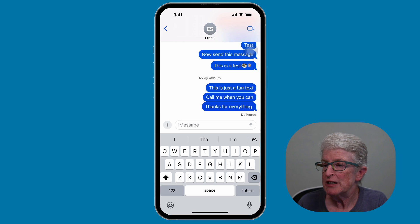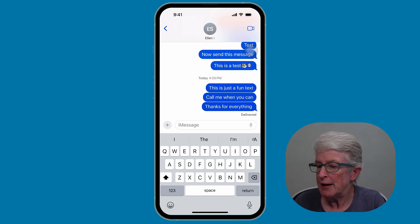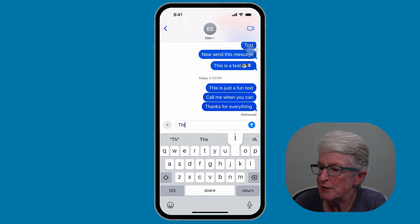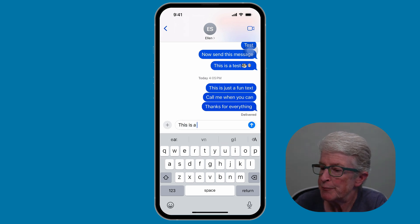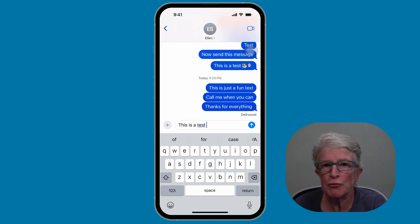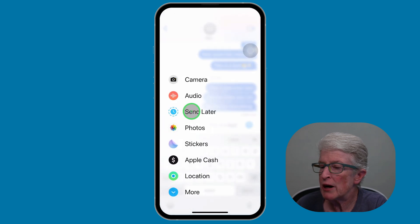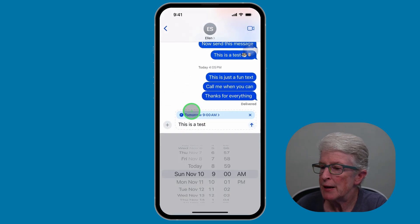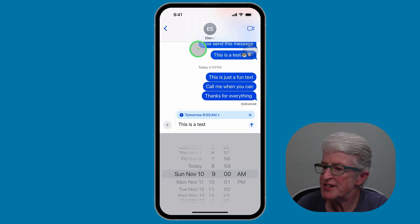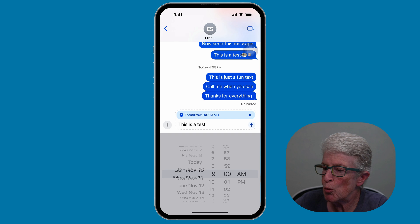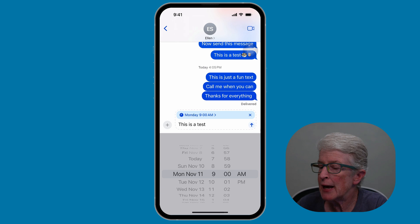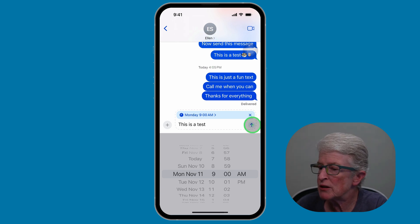Let's take a look. So I have a message opened, and I'm just going to type in a quick 'this is a test.' And if I want to send this message at a particular date and time, I'm going to tap on the plus sign right next to messages, then tap on Send Later. Now I can choose the date and the time that I want the message to be sent — let's say Monday, November 11th at 9 a.m. — and then tap on Send.